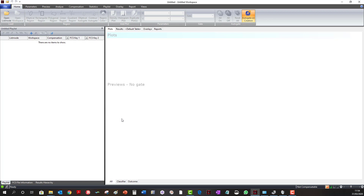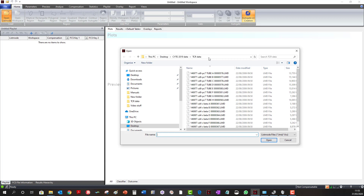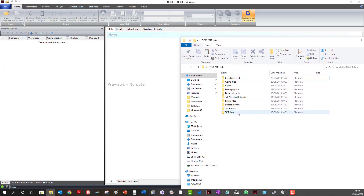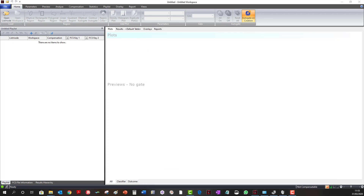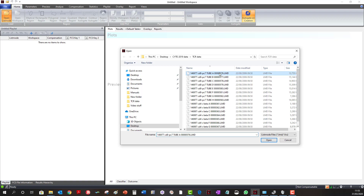We will see the function of these as we start to load a sample. I'll load a single sample and then take you through the analysis of that single sample. We can look at doing more complicated analysis after this. I can either select Open List Mode and point the system to where the files are, or if I have a folder with data in, I can highlight my data files and drag them onto the playlist.